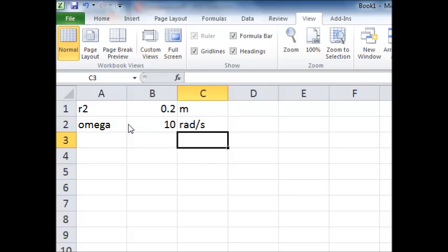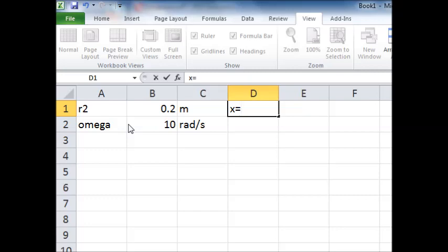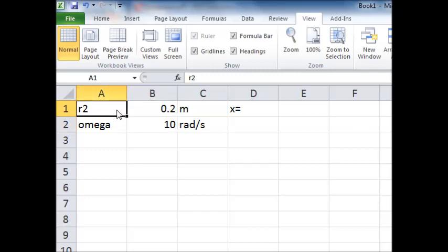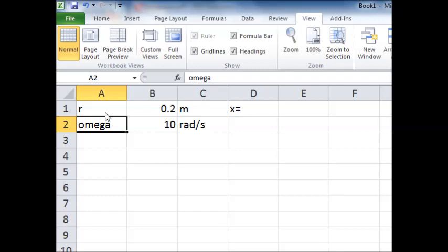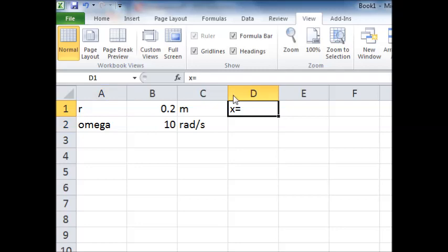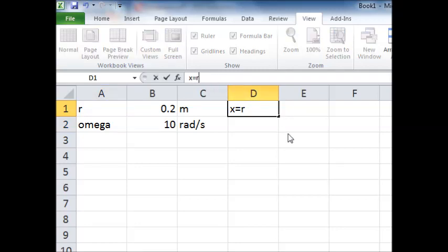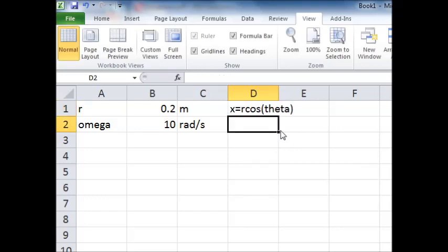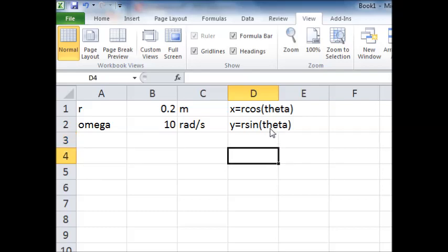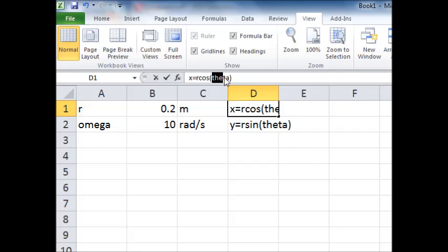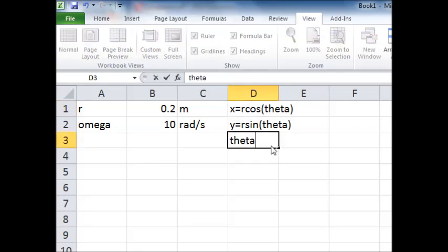What I want to do is make a little note. I'll say X is equal to R — I call that R2 because in mechanisms, that crank link is often called link 2. So X is equal to R·cos(θ), and down here Y is equal to R·sin(θ), just to remind myself what I'm trying to do. I can also recall that θ equals omega times time.